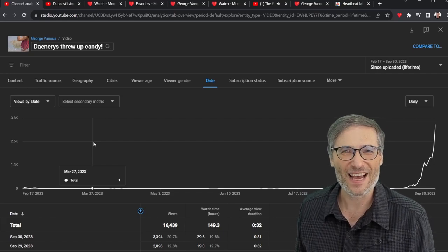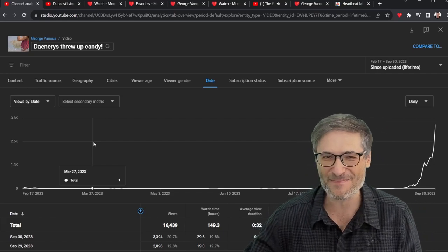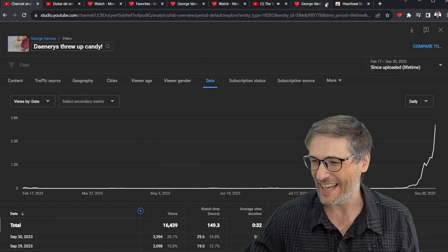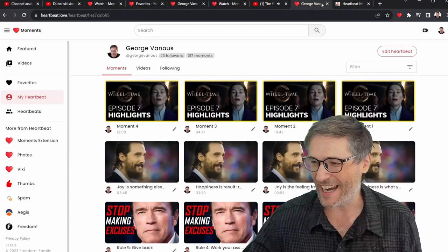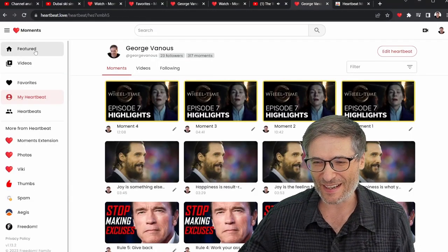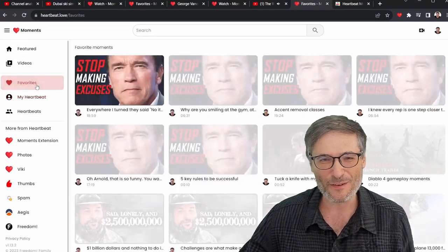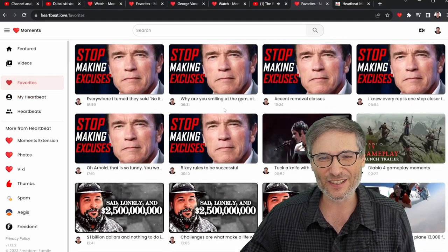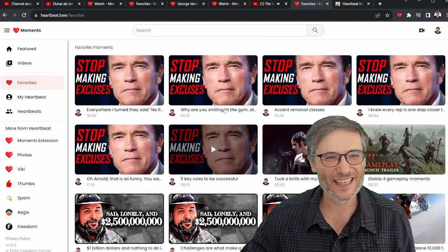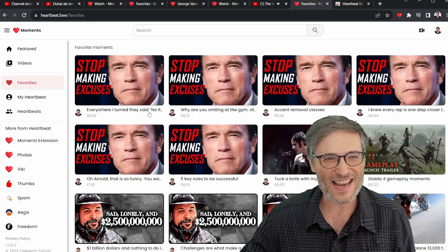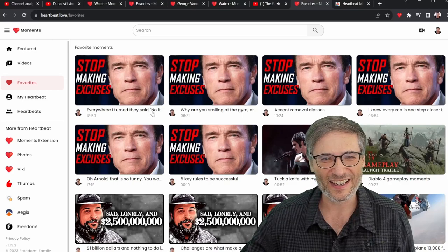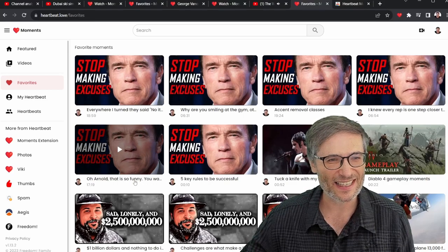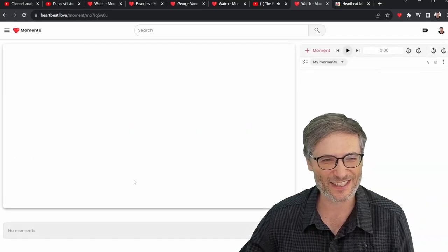Hope this helps you understand the power of Heartbeat, and I hope you'll do it for your videos. In the meantime, I'll leave you with a few of my favorite moments — let's go with this one. Roll it, Arnold.